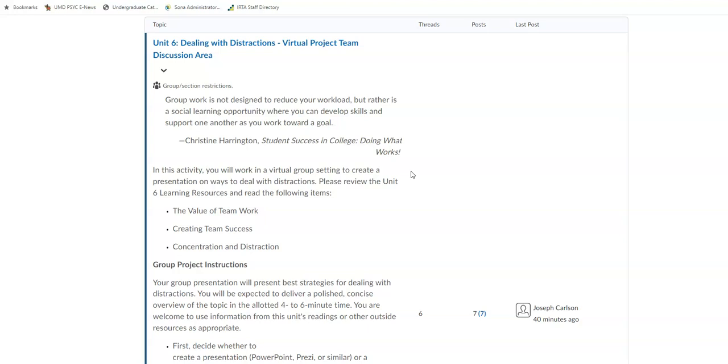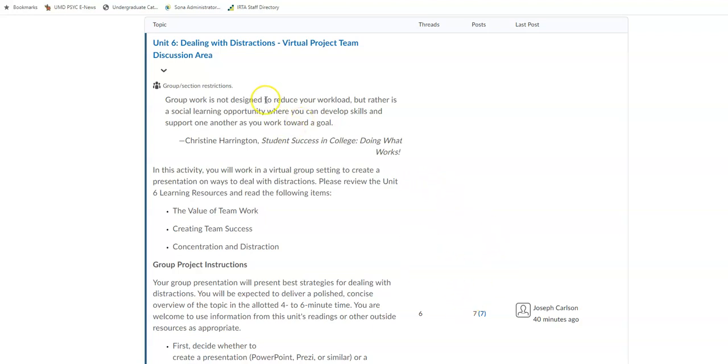the managing distractions team project that is due the end of week number seven. So that means that during our week number six or unit number six, we need to be communicating with our team members to kind of get things rocking and rolling. I see we have a few of you that are already using the discussion there.